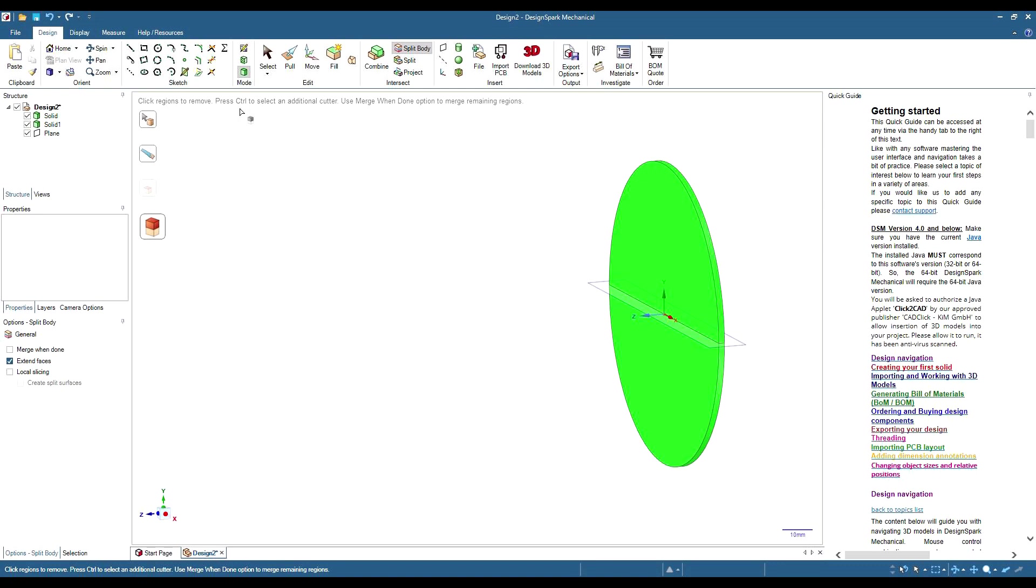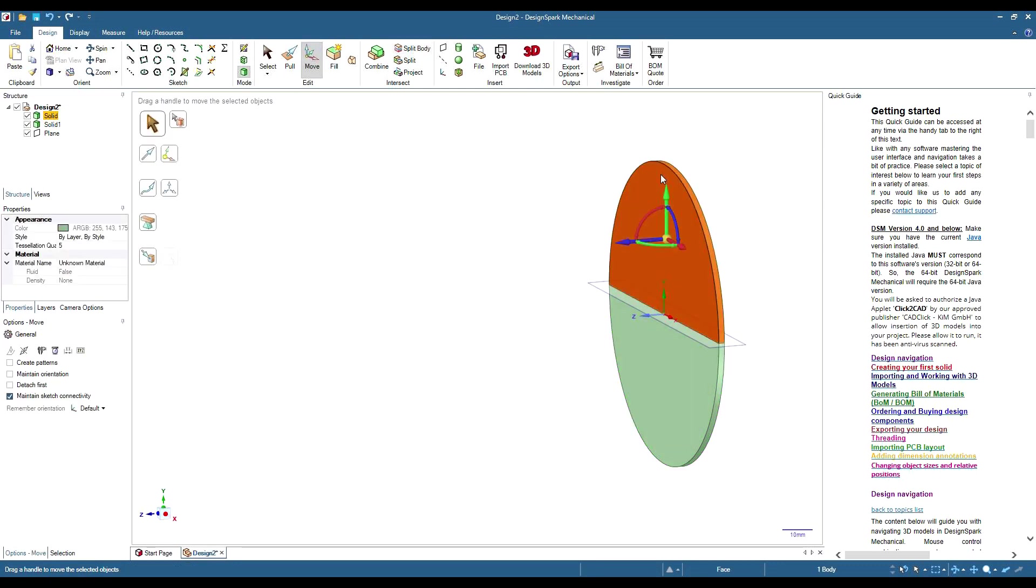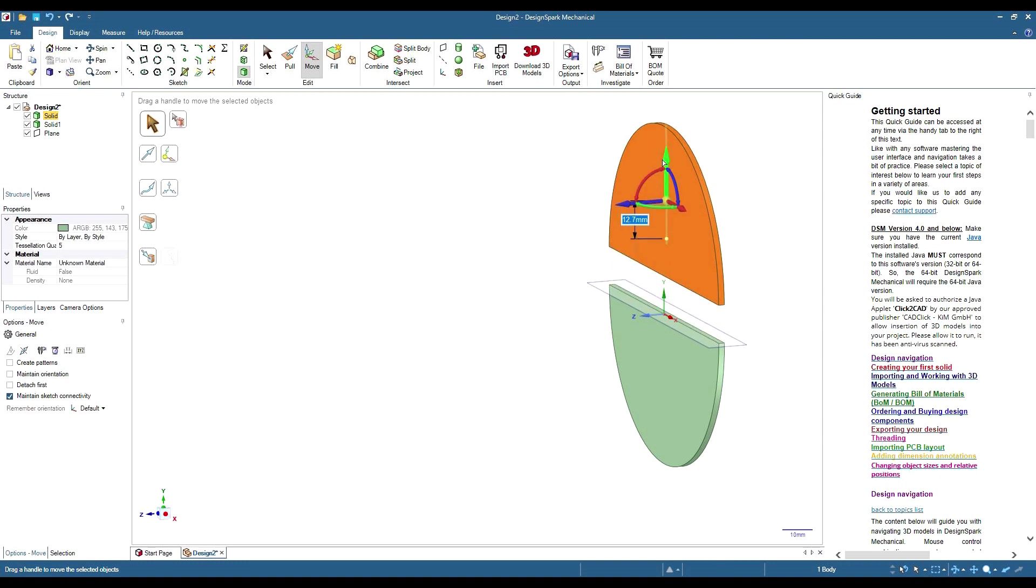So we can now get the move tool, select the solid we want to move, and it's done.